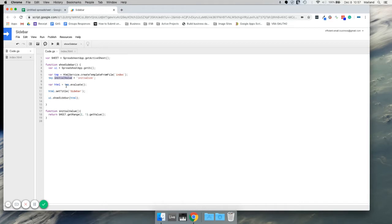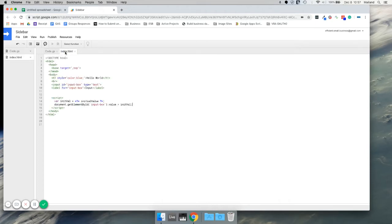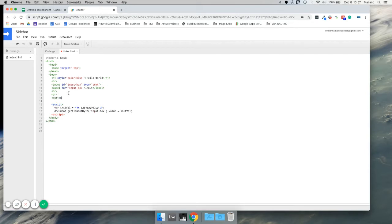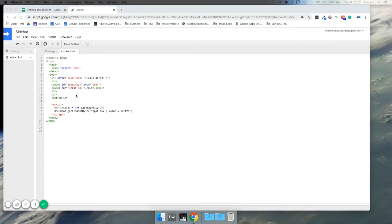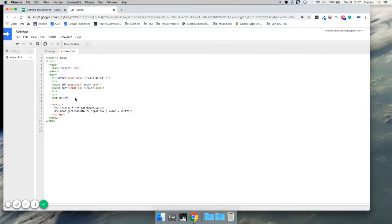Another way to do it is to call it asynchronously. Google provides a way to do that. So let's first give ourselves a button. What ID do we want to give this button? This is going to get our value, so we'll call it getValue.